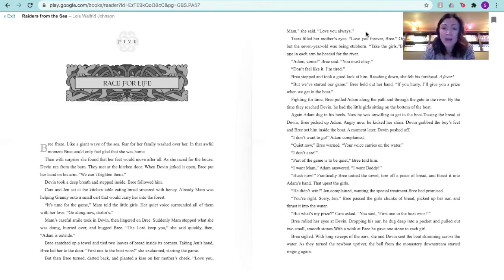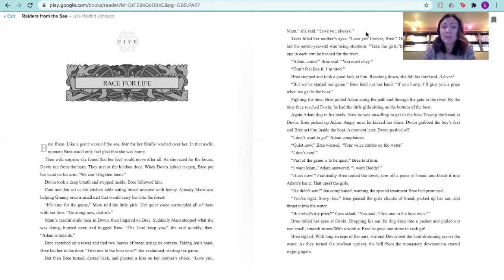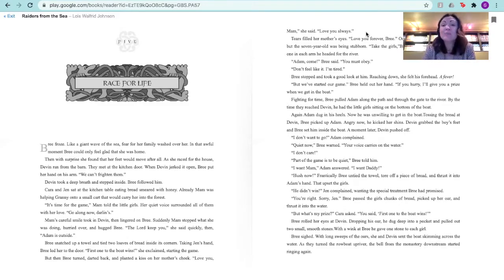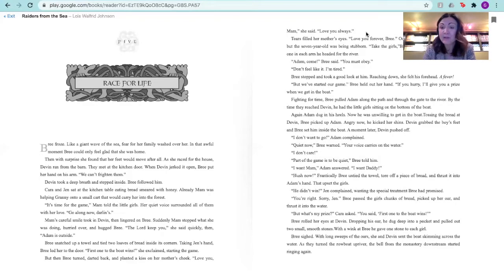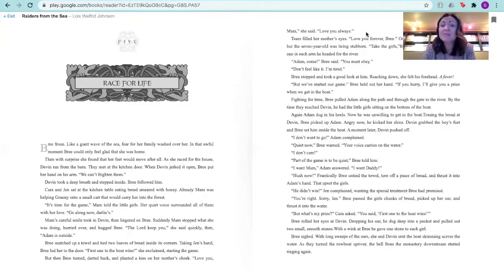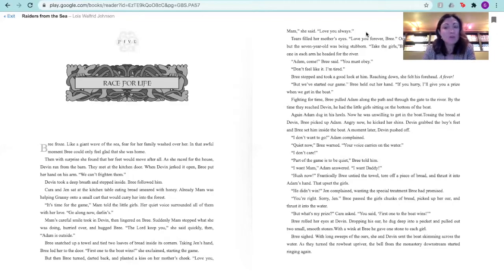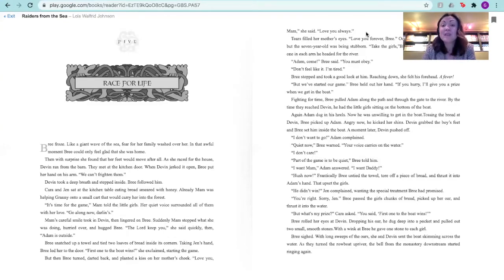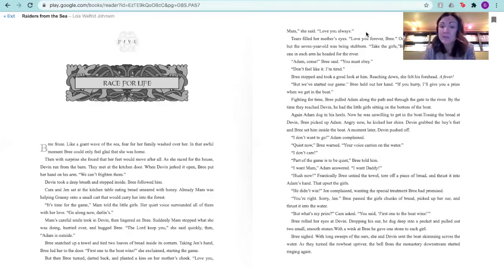Don't feel like it. I'm tired. Brie stopped and took a good look at him. Reaching down, she felt his forehead. A fever. We've started our game, Brie held out her hand. If you hurry, I'll give you a prize when we get to the boat. Fighting for time, Brie pulled Adam along the path and through the gate to the river. By the time they reached Devin, he had the little girls sitting on the bottom of the boat. Adam again dug in his heels. Now he was unwilling to get in the boat. Tossing the bread at Devin, Brie picked up Adam. Angry now, he kicked her shins. Devin grabbed the boy's feet, and Brie set him inside the boat. A moment later, Devin pushed off. I don't want to go, Adam complained. Quiet now, Brie said. Your voices carry over the water. I don't care.